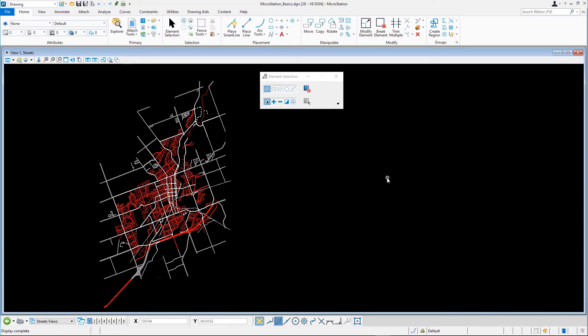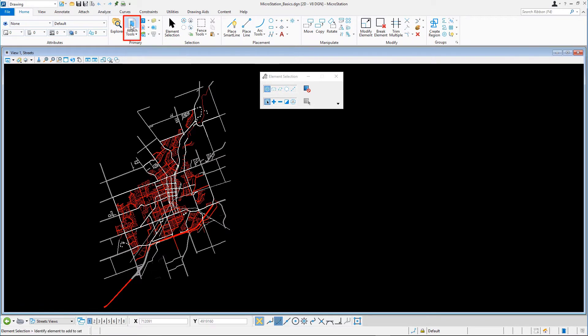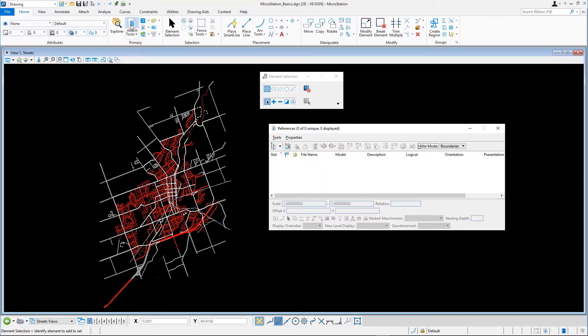When working with references, you must open the references dialog. On the home tab in the primary ribbon group, select the references icon. This opens the references dialog.